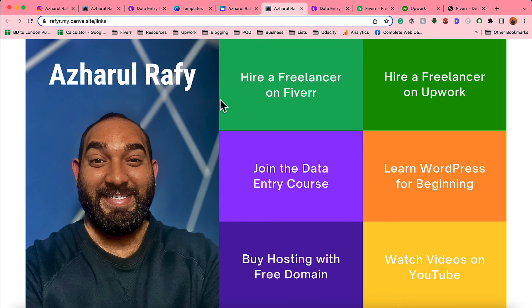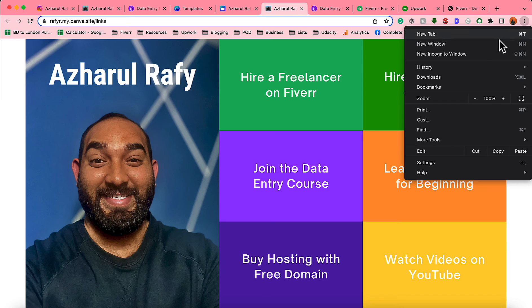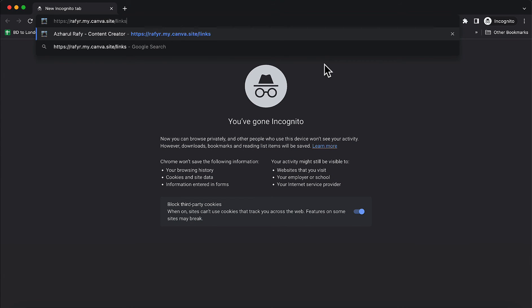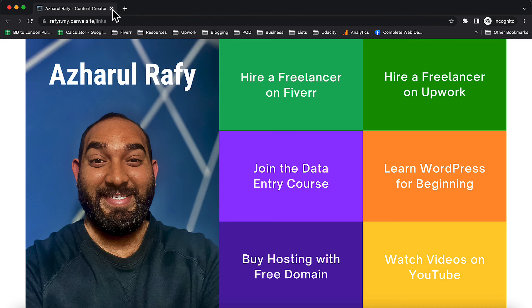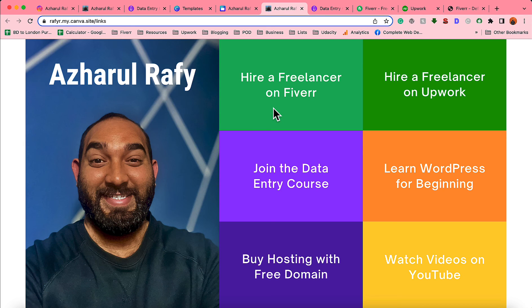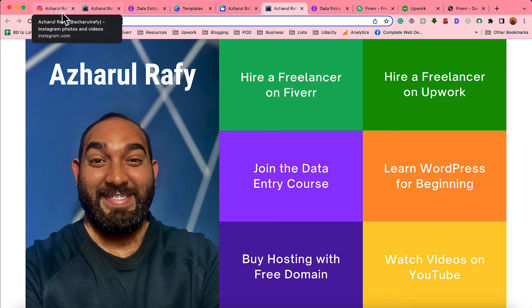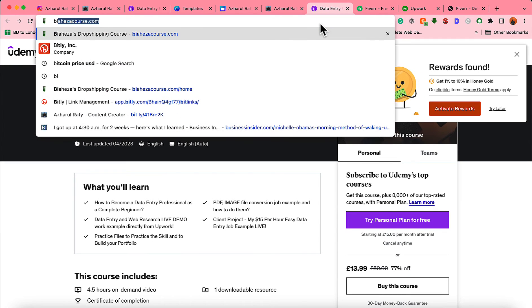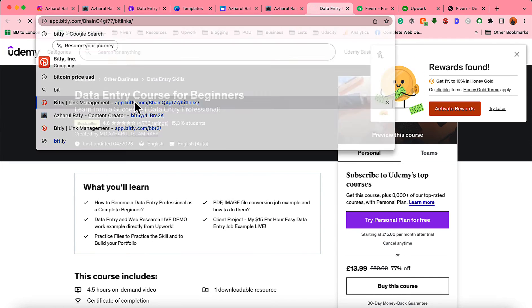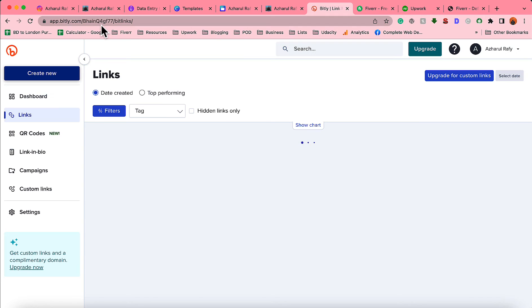Finally, click 'Publish' — your website is now live! Copy the link and visit it — just take a look, we have our landing page beautifully created in just a few minutes. Anyone visiting from anywhere in the world can click the affiliate links and we'll earn commissions. If you want to make this link shorter, simply go to Bitly.